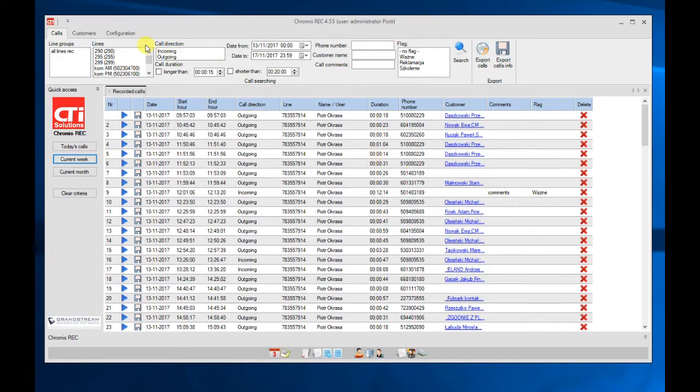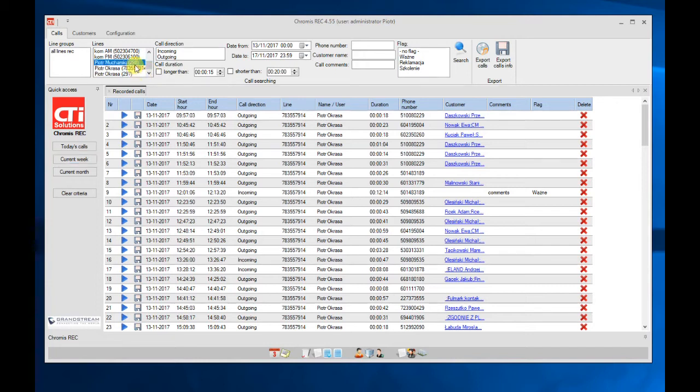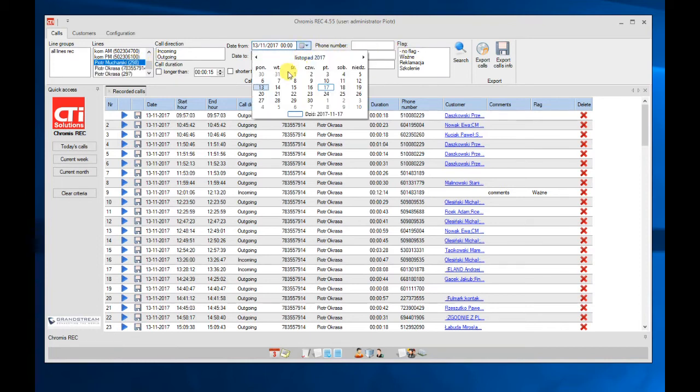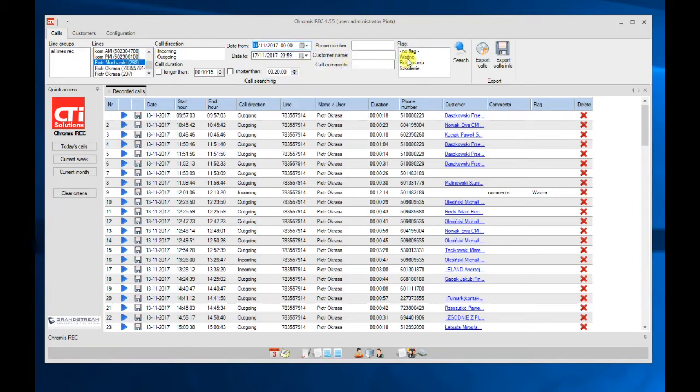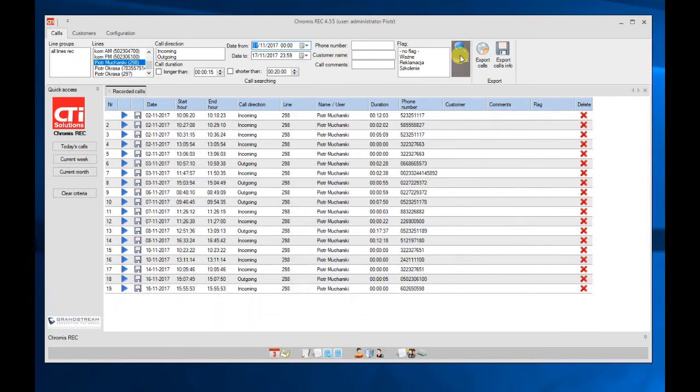Here we can select different lines. For example, I will now select only call recordings from single lines for specific time period and click on search. I will get the list of all calls which were recorded in the system.